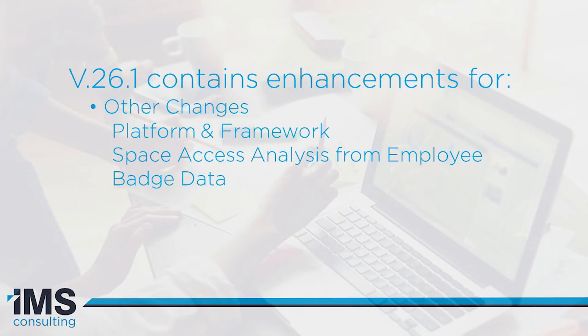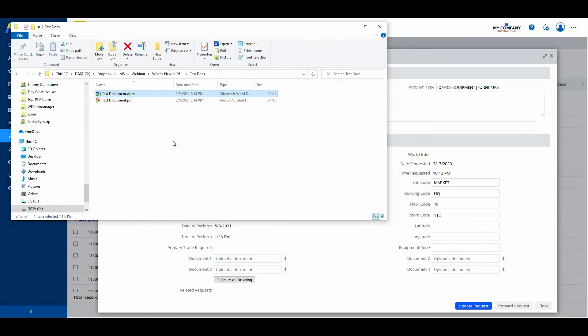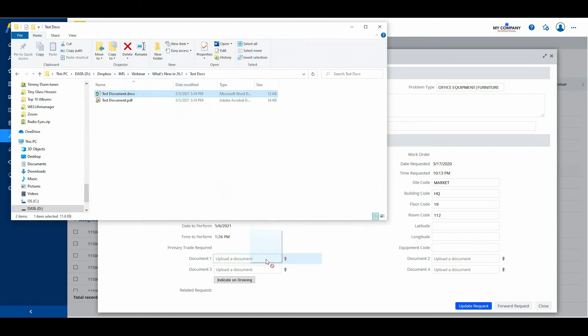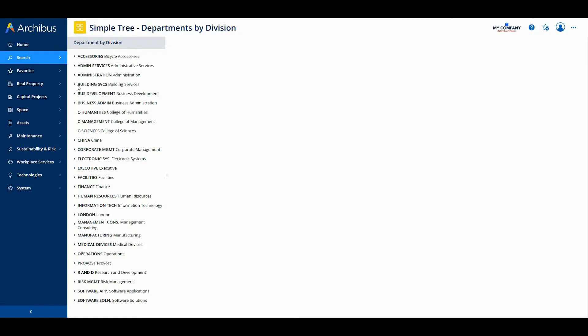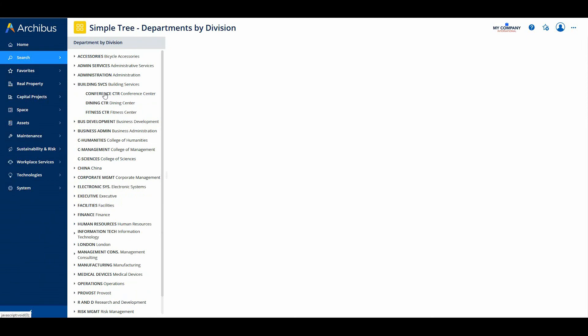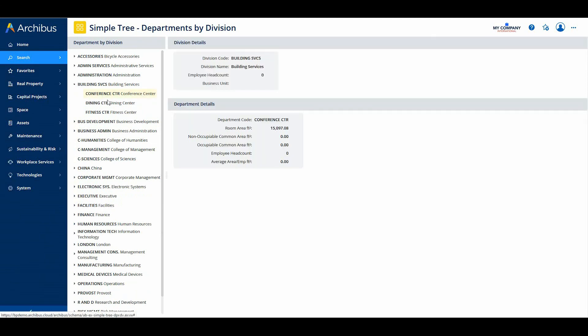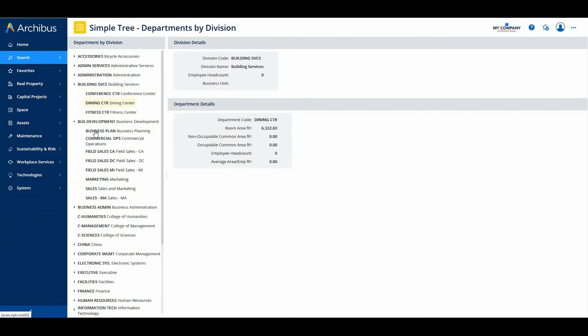Now let's explore some of the Web Central framework changes. You can now check in a document to a document field by dragging it in from the file explorer. Dropping the file immediately checks the file into Archibus with the original file name. Archibus plans to enhance this feature in 26.2. Archibus has also updated the highlight of a selected item on a tree panel so that the selection is more clearly visible. For example, on departments by division.